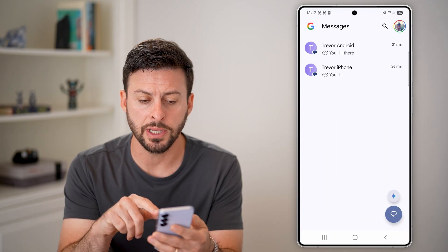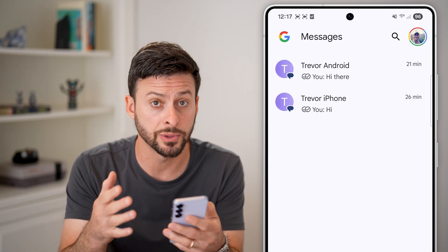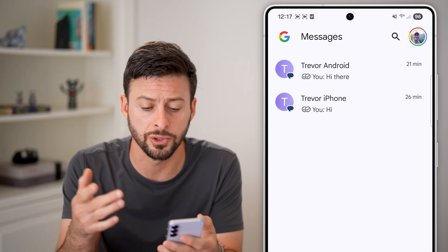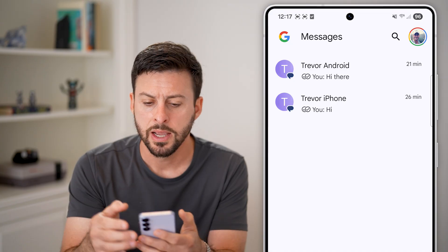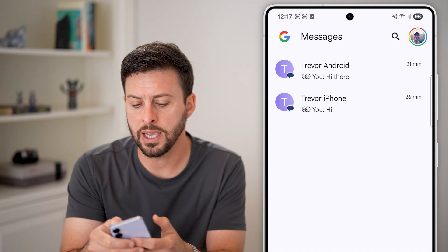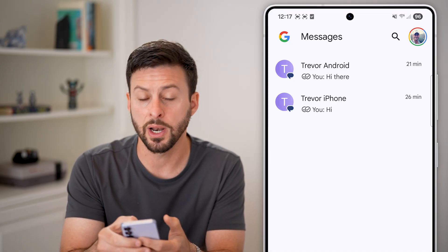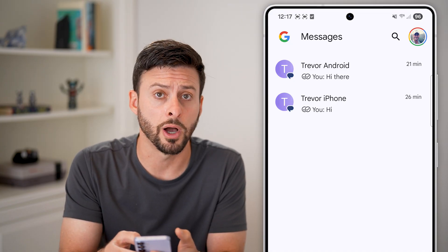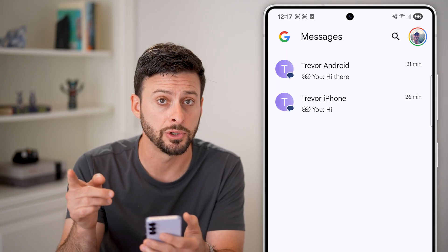Let's open up the Messages app here — either Google Messages or Samsung Messages, you can use either one. Now let's say this Trevor iPhone is what I want to block; I have a couple of different options to do so.